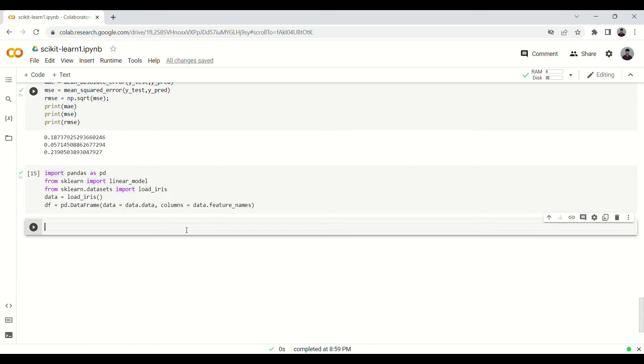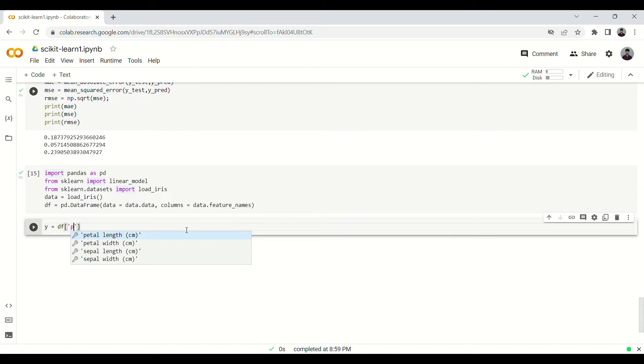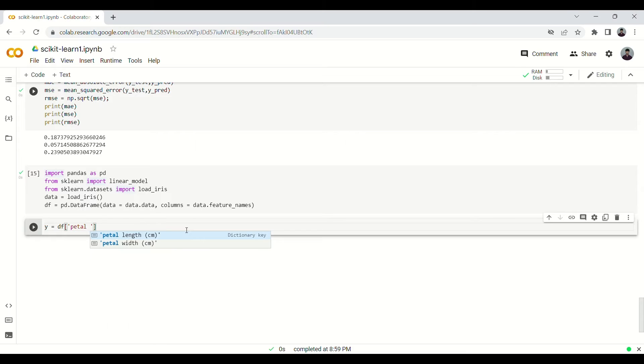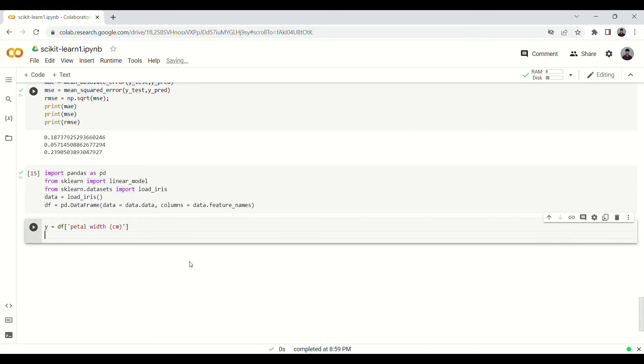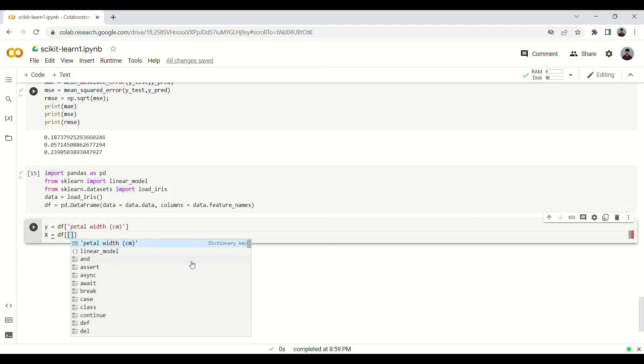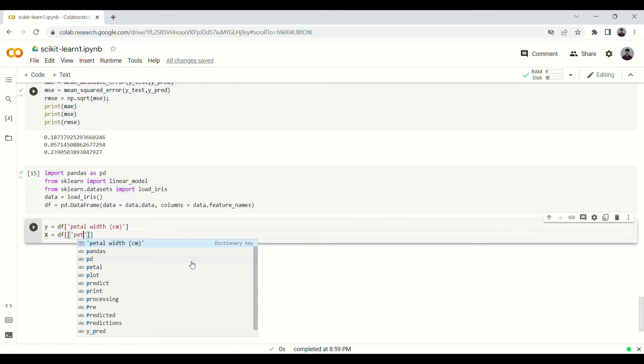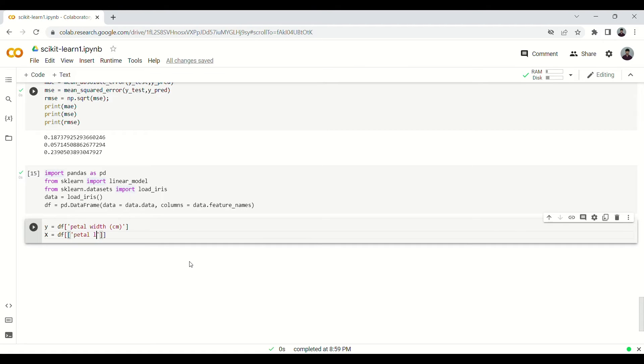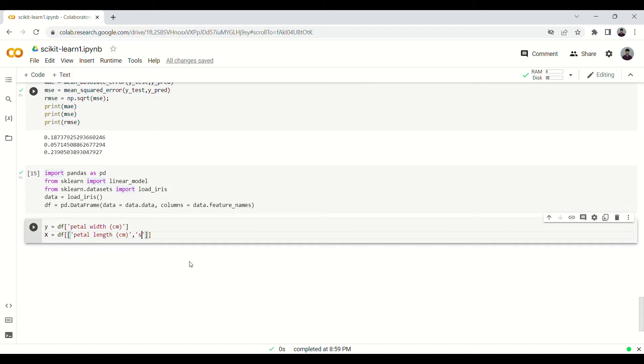So we can use petal length and sepal length and then we can do the prediction. Again now, this is our target variable, so it was petal width in centimeters, and our X, the variables which we are using for the prediction, would be...